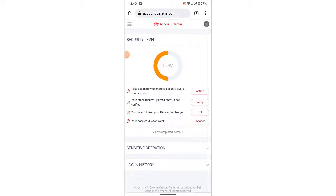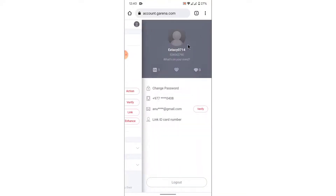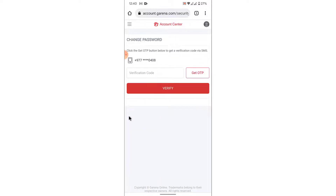In the account section, make sure you're logged into the account whose password you want to change. If not, go ahead and log in. Once you're logged in, tap on the profile icon on the top right corner, and the first option you'll see will be labeled as Change Password — tap on that.